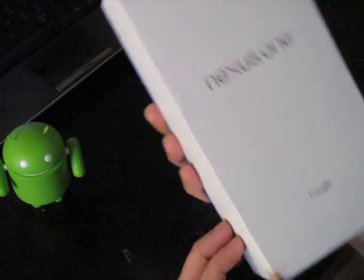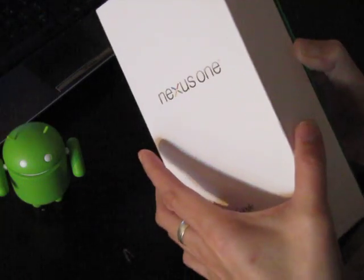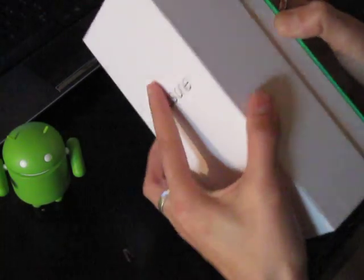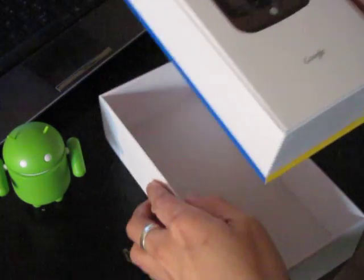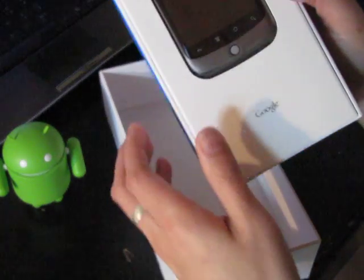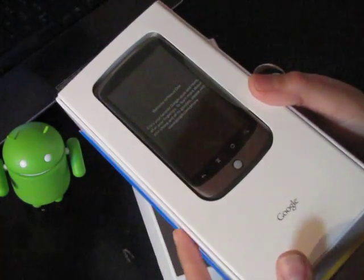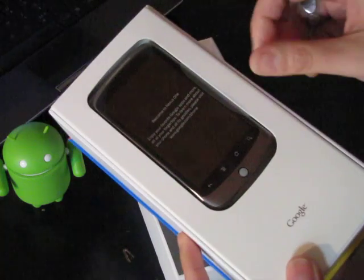So here's the box and here we go, looking at the box. It's really huge. I wonder how much they spent on packaging and design, but there it is, the Nexus One.